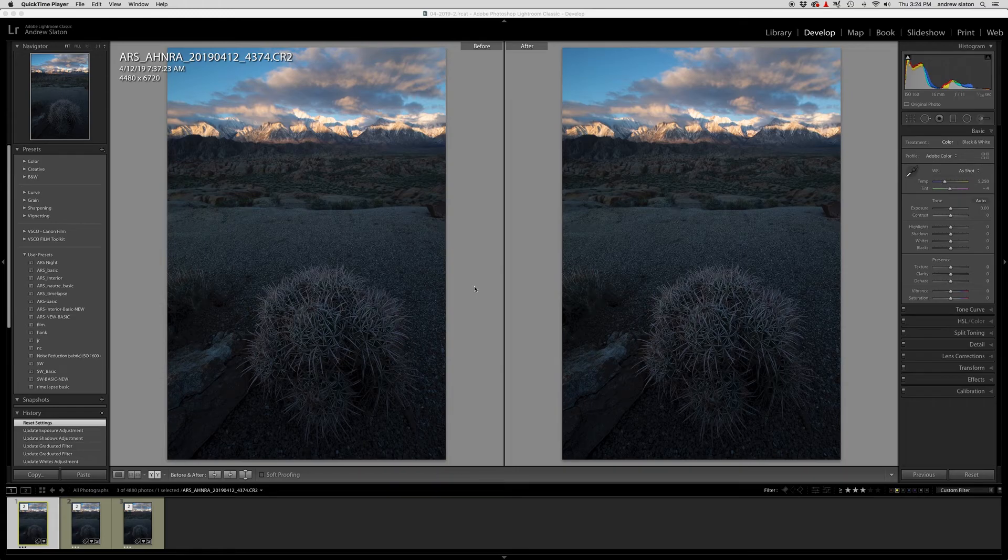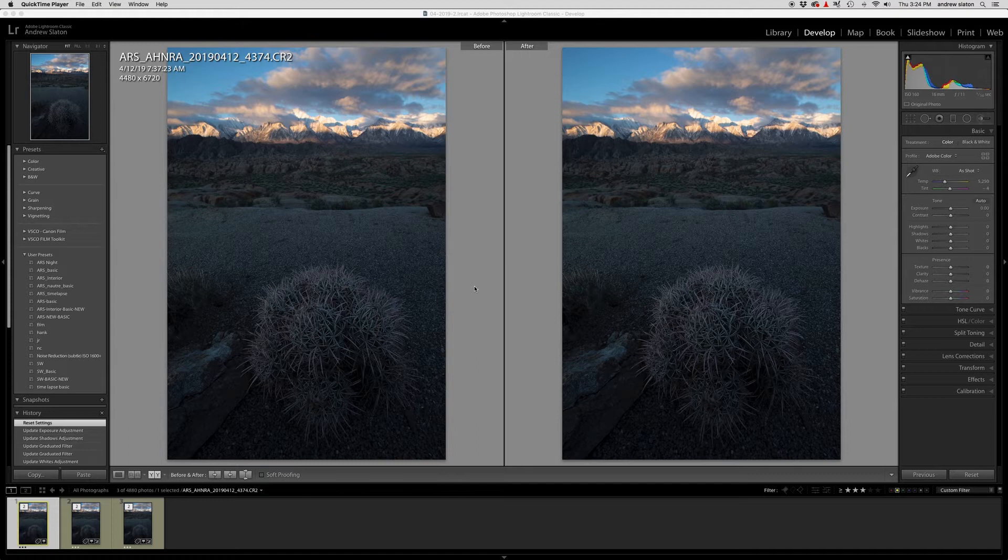Well hello and welcome. My name is Andrew Slayton and I am going to do a little tutorial for you here today on some post-processing techniques using Adobe Lightroom and Adobe Photoshop.